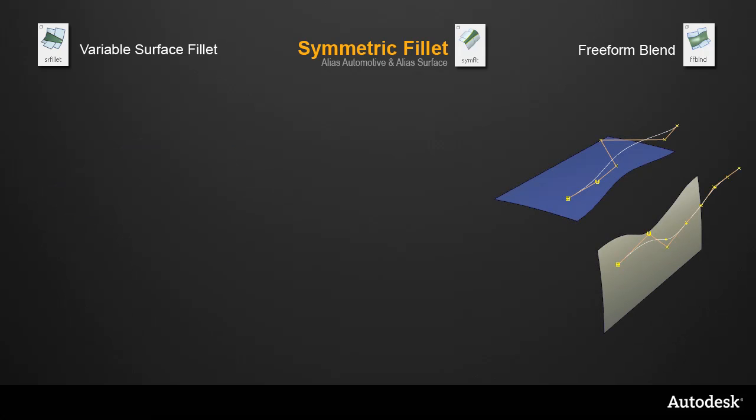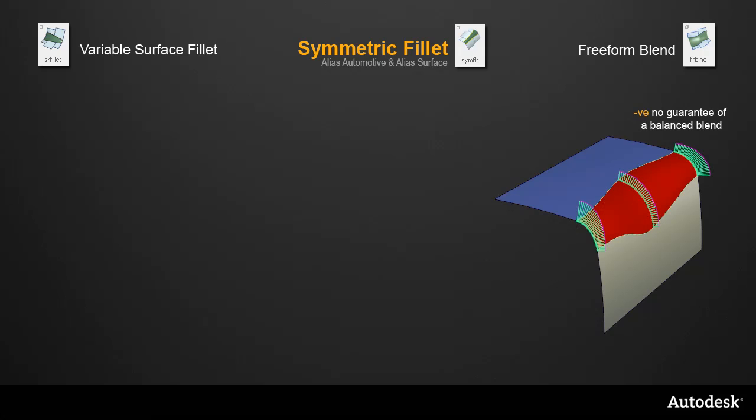With the freeform blend, you can create and control the tangent lines directly, but that freedom means you can't guarantee that you'll get a balanced even blend.